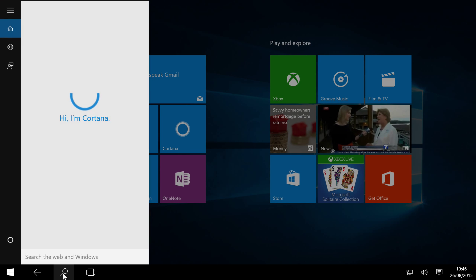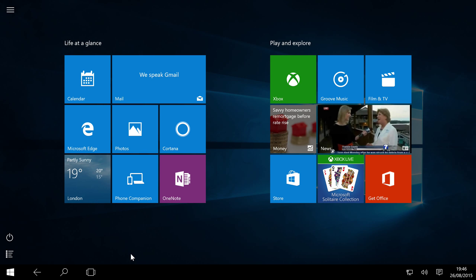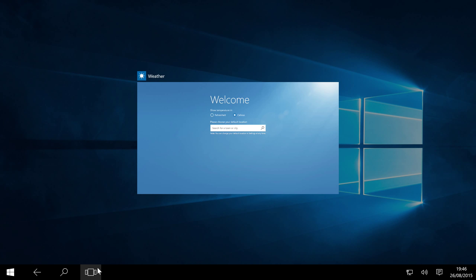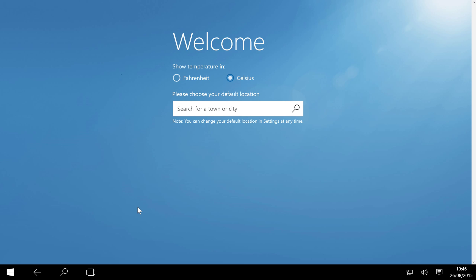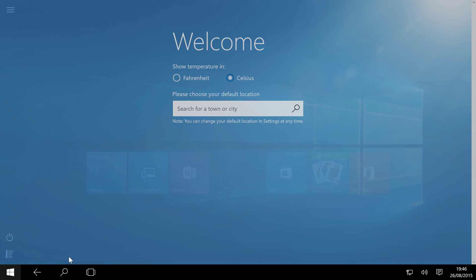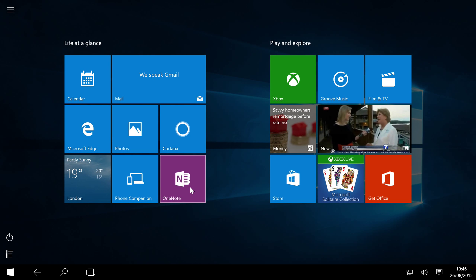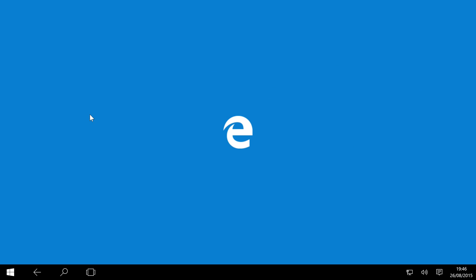You can search as you would normally, you can use Cortana, and you can also multitask as well. You can't have desktops in tablet mode, but if, for example, I've got the weather open, I'm also going to open up Microsoft Edge.